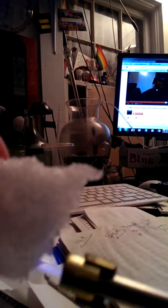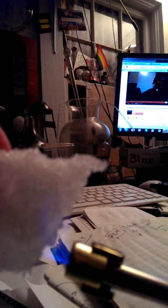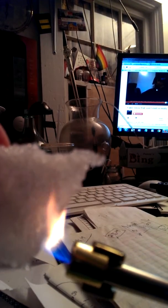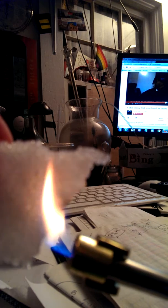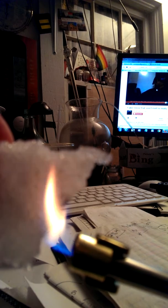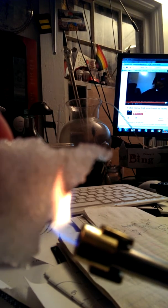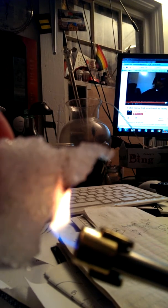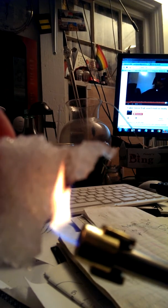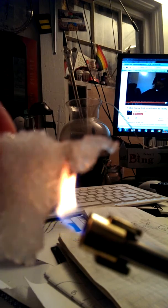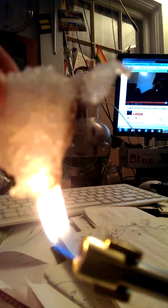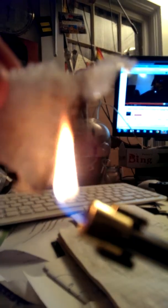when I take the lighter and burn the snow, what happens to the water that would be dripping off is it's being reabsorbed into the structure of the snow because there's a lot of room. But if you keep burning it... Oh, look, water dripped off.